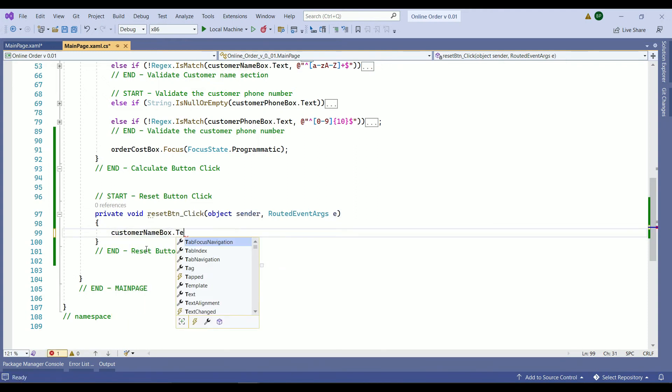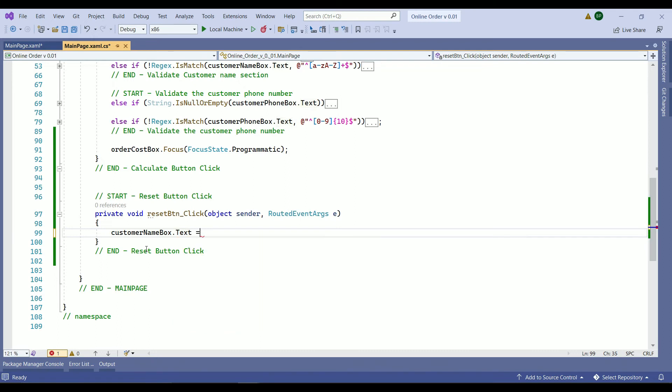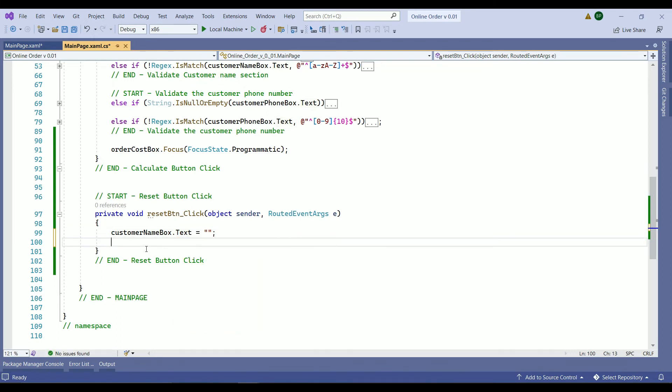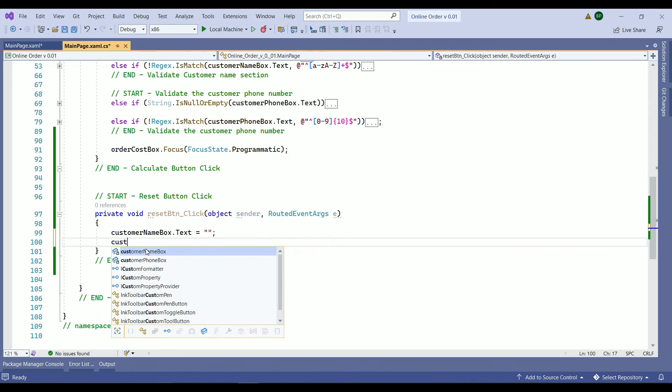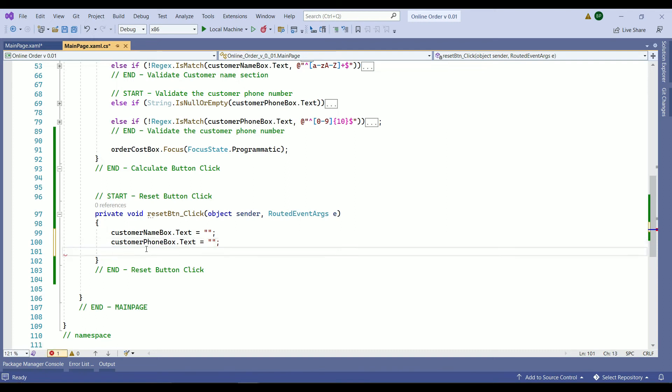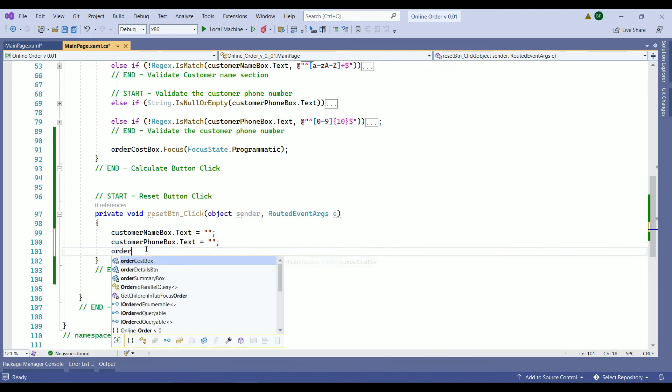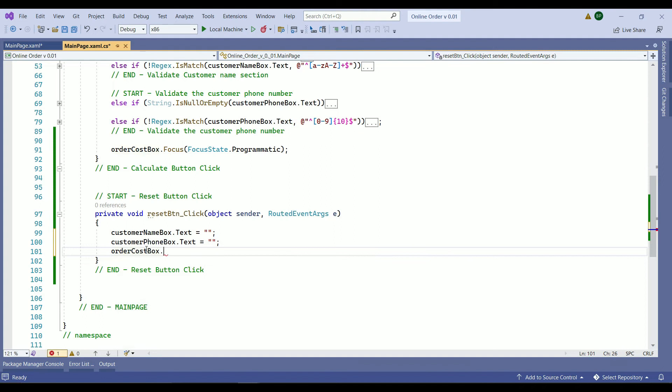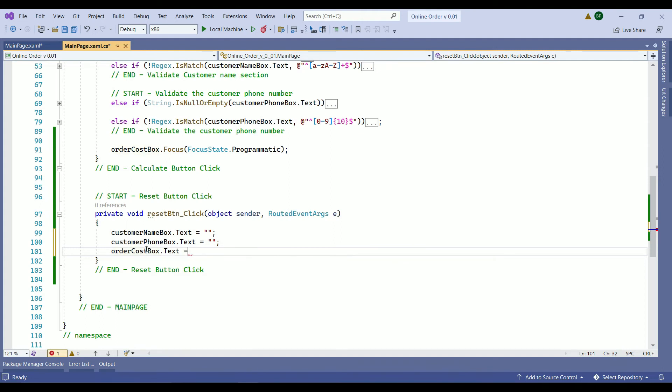So I am within our reset button method. So we are going to call the customer name box dot text equals to empty string, customer phone box dot text is going to be equals to empty string, and order cost box dot text is going to be empty string too.